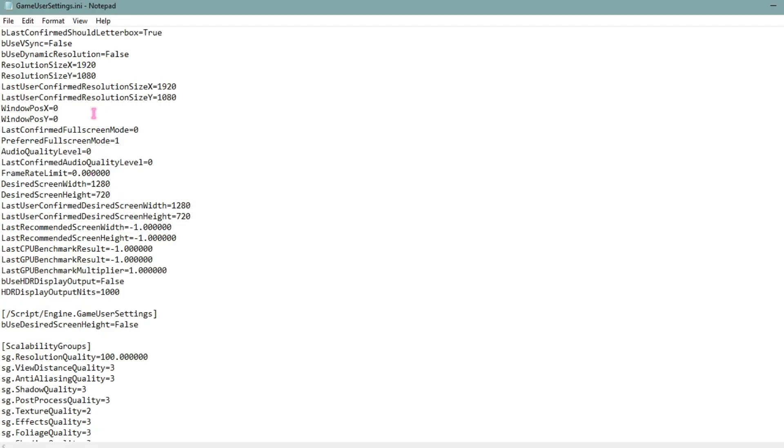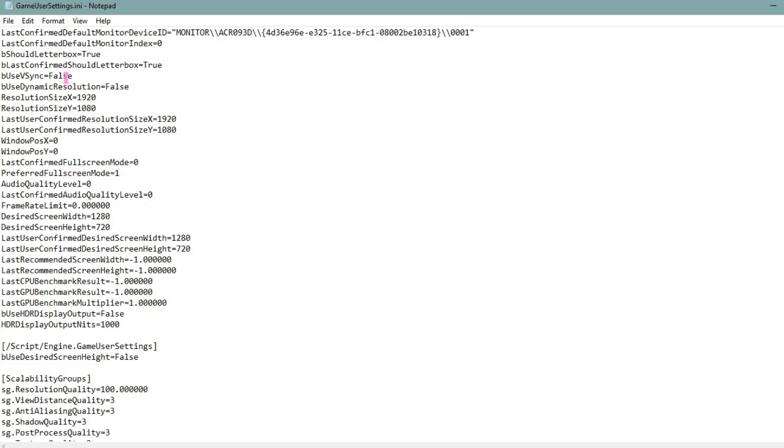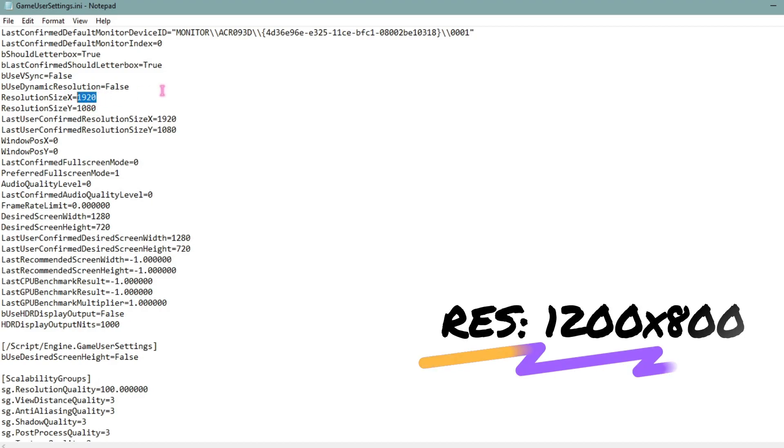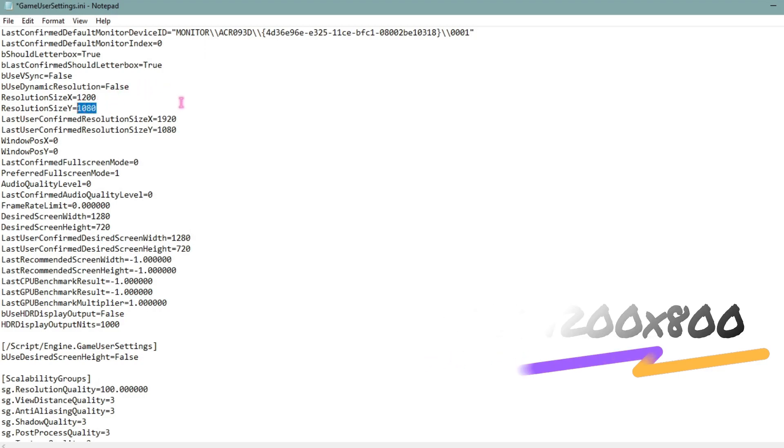The first one is bUseVSync. Make sure that it is by default turned to false. Then for ResolutionSizeX, I highly recommend you guys to go with 1200 x 800.